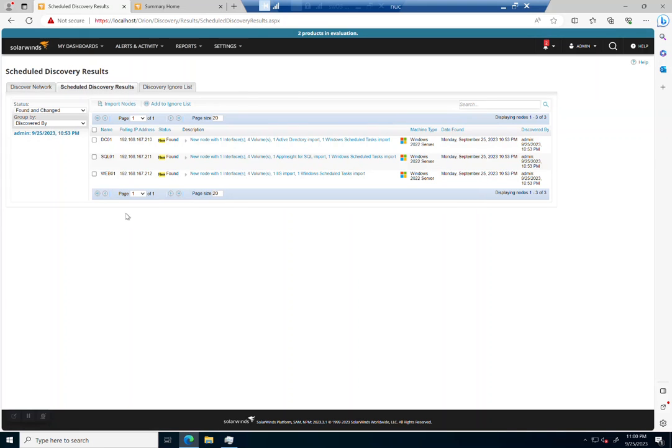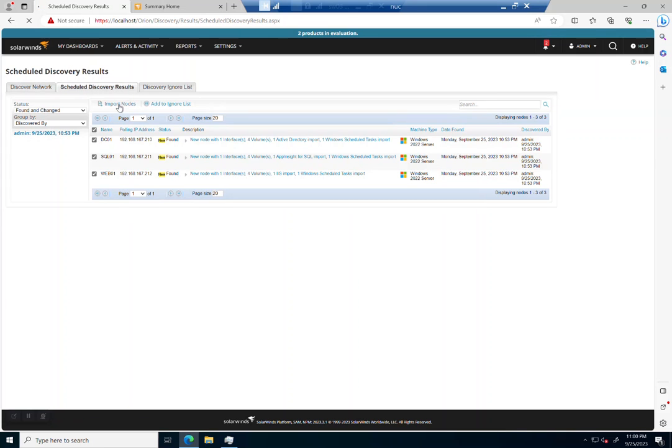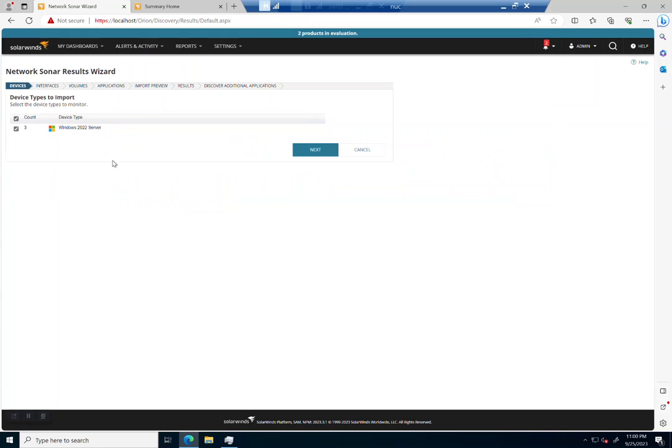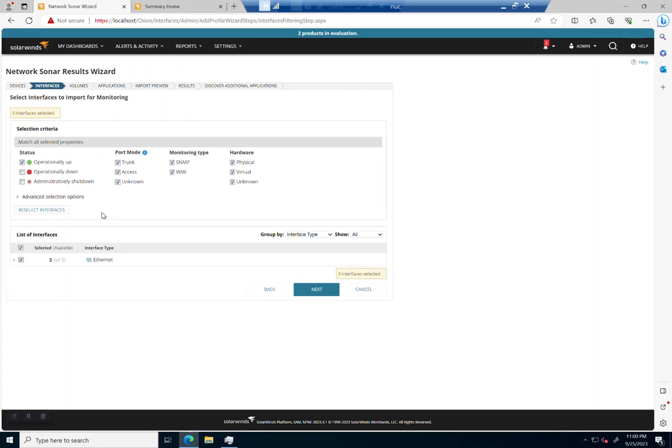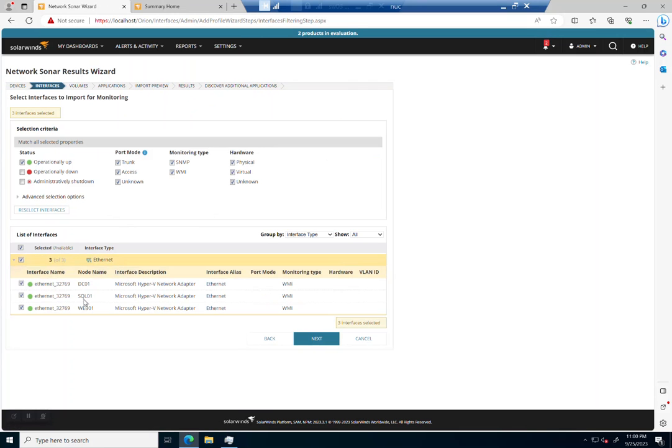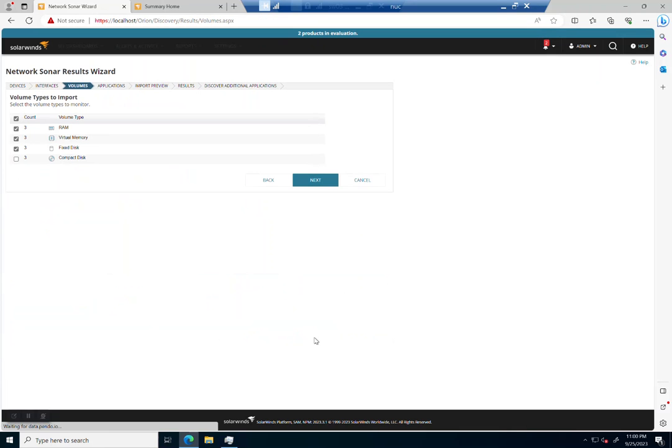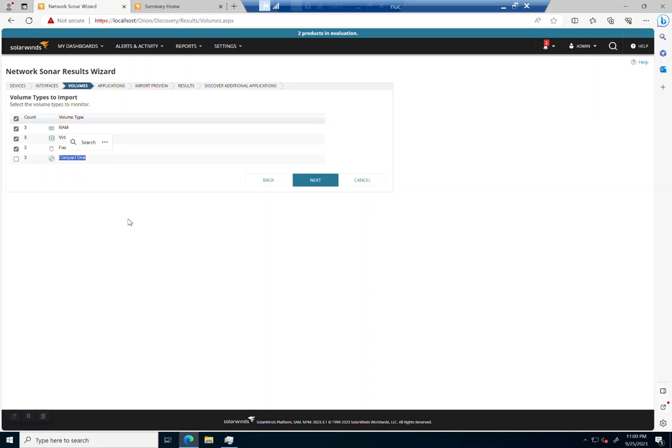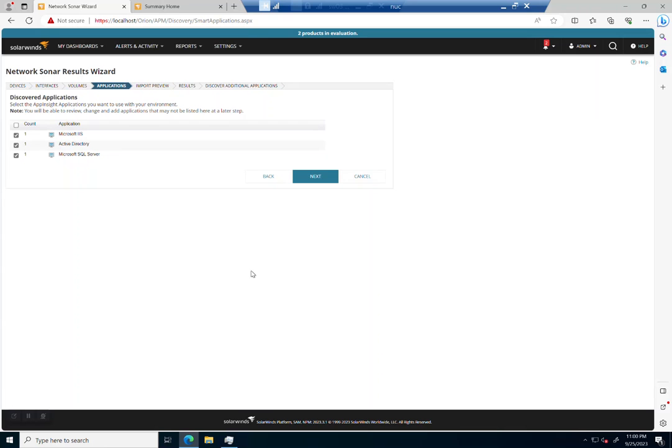So let me show you what happens. You can see my other discovery done just six minutes ago, but we've got our scheduled discovery results. And what I want to do is import these nodes. So you can see I've got three Windows 2022 servers. I'm gonna pull in the three interfaces that are assigned to them—each one of these is just a Hyper-V NIC. I'm gonna pull in the RAM, virtual memory, and fixed disk. I do not need compact disk, so I'm not going to select that.